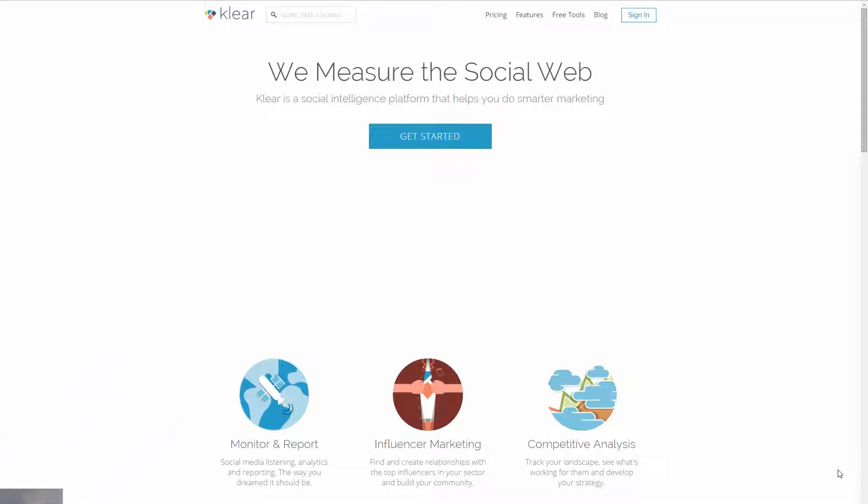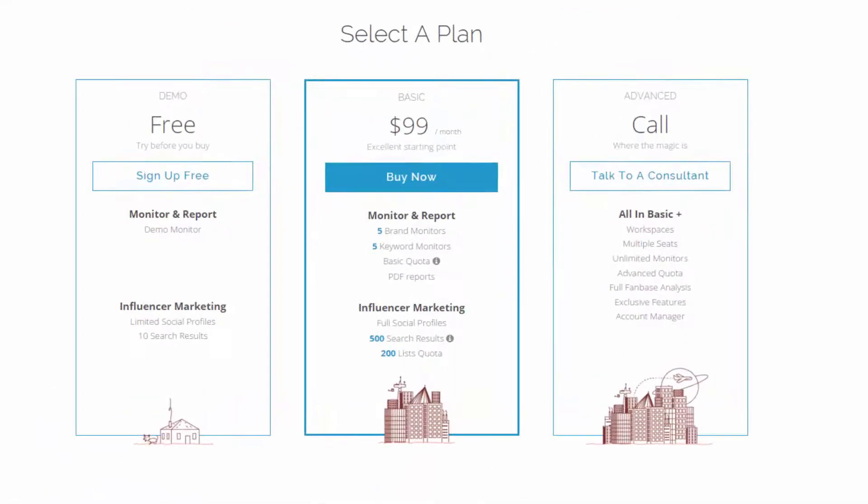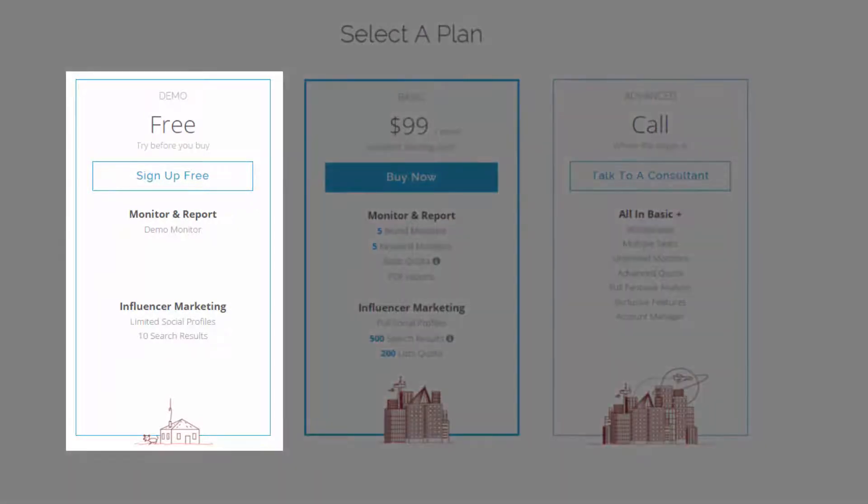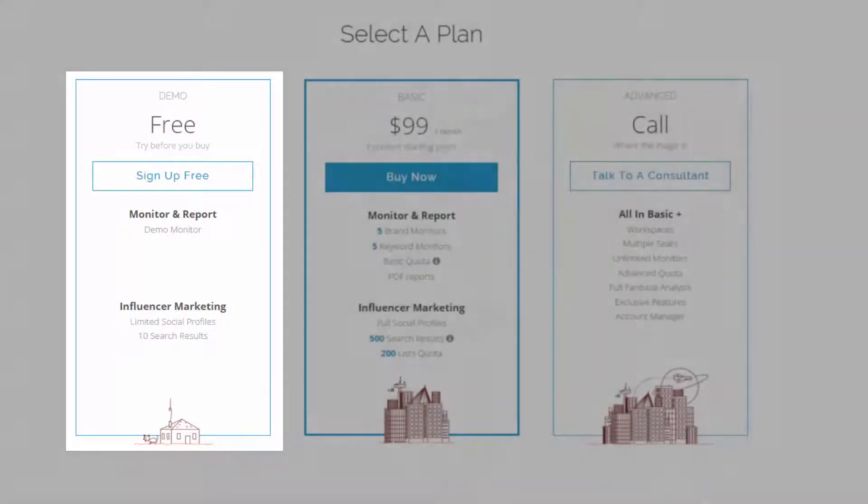Before I log in, I just wanted to go through the different plans they have. They do have a limited free plan, and I would recommend signing up for that first, just to get an idea of whether this tool is going to be right for you. It gives you some information in terms of the monitoring. You've got a demo monitor there. It enables you to do some influencer marketing research in terms of the search engine as well.